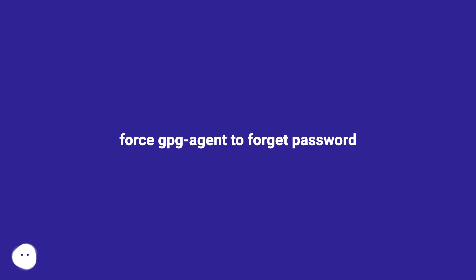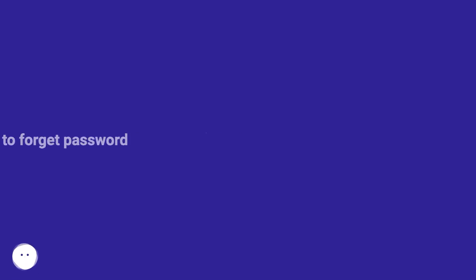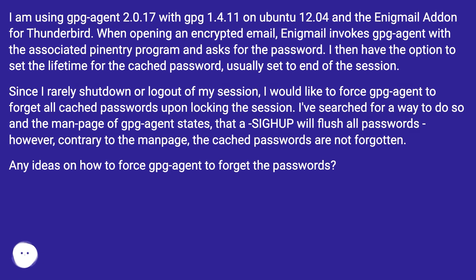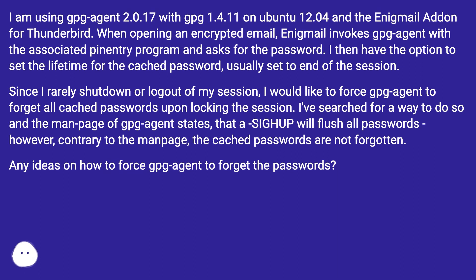Force GPG Agent to Forget Password. I am using GPG Agent 2.0.17 with GPG 1.4.11 on Ubuntu 12.04 and the Enigmail add-in for Thunderbird.